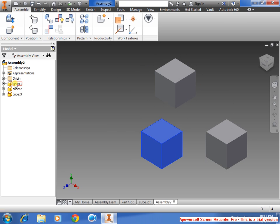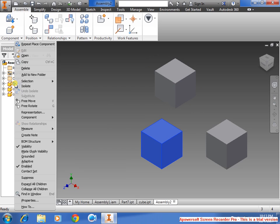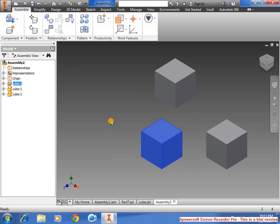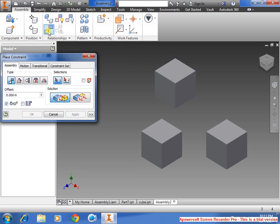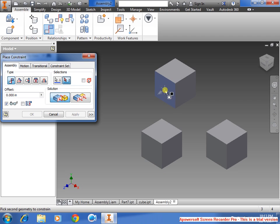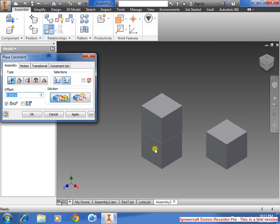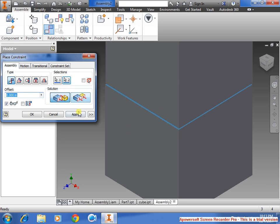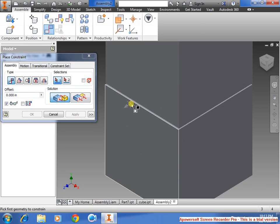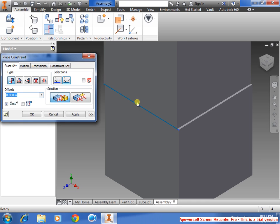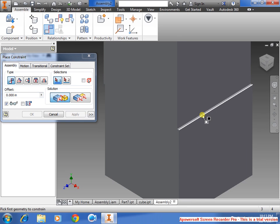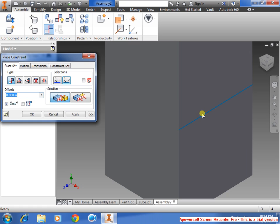I also want to ground the first one, go to Constraint, select the face of one of the cubes and the other one, apply, select the line, select the line, and apply. Select the line, select the line, apply.